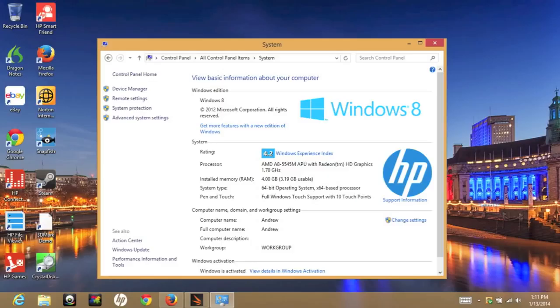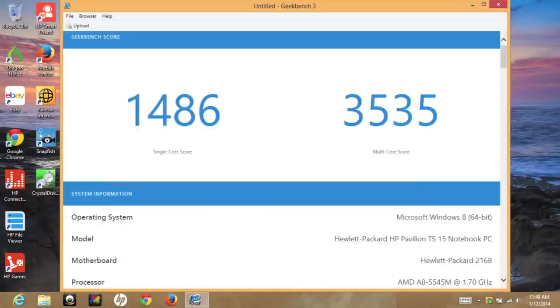Next up, let's take a look at some Geekbench 3 performance scores. This is a 64-bit version. For the single core score, I got 1486. For the multi-core score, I got 3535.